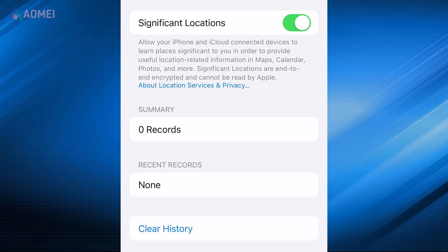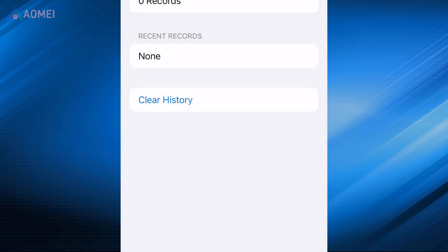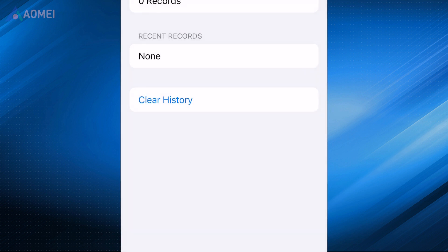Additionally, under Significant Locations, you have the option to clear previously logged locations by tapping the Clear History button.